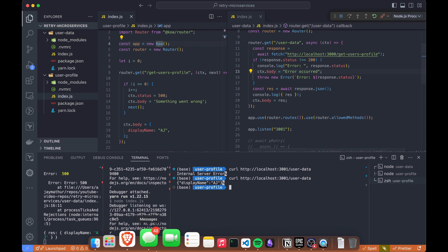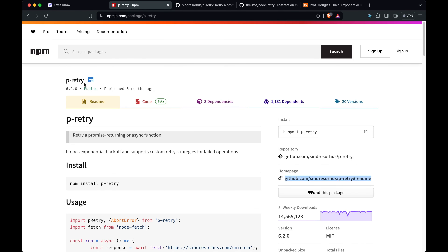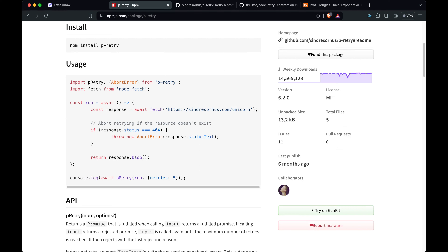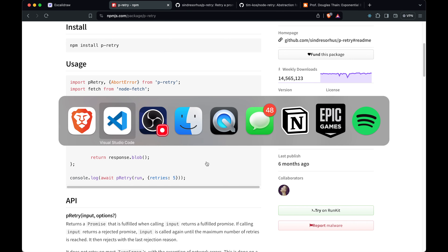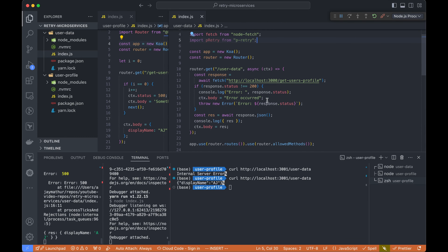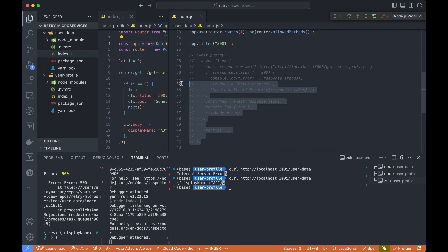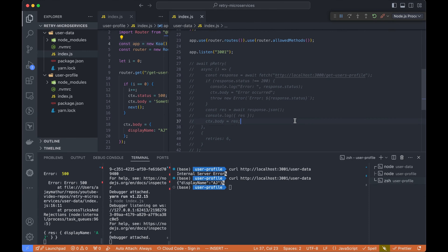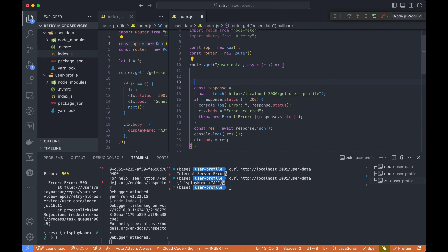One very famous library for this is p-retry. We'll look into the code base — it's a really good library. With p-retry you call the endpoint inside a function, and if it throws an error it will retry. You can also abort or just keep going, and you pass configuration for how many retries you want. Let's implement p-retry. I've already imported it.